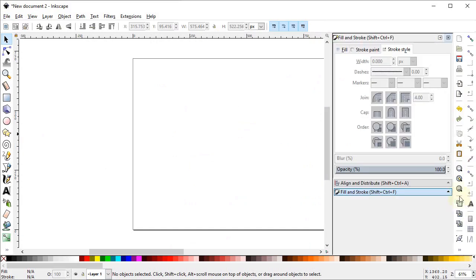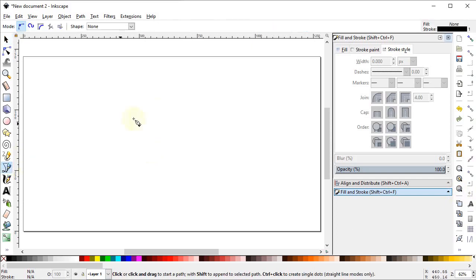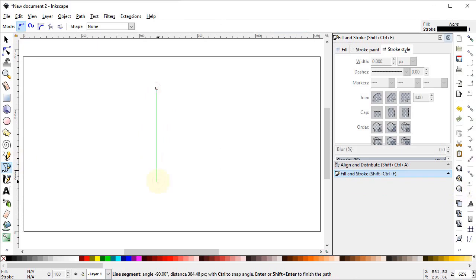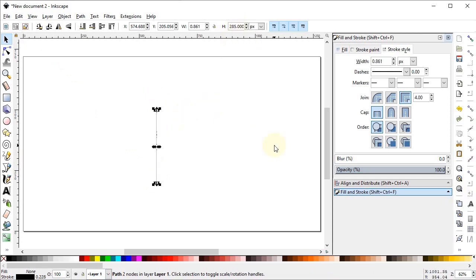Now select zoom to fit to page. Then select the Pen tool and draw a vertical line while holding down the Ctrl key. Now decrease the height of the line to 285 pixels.